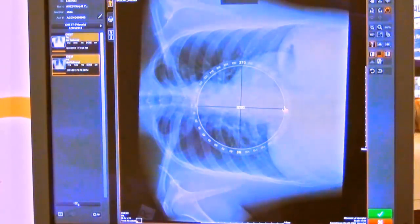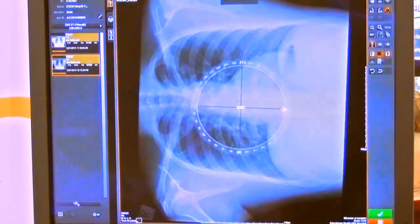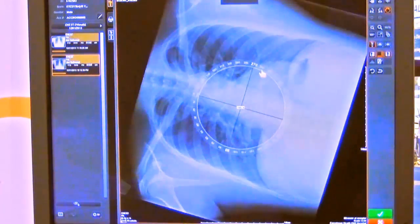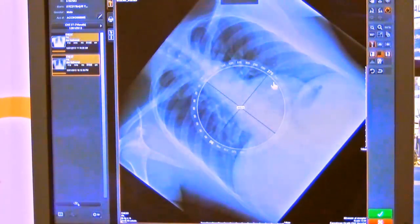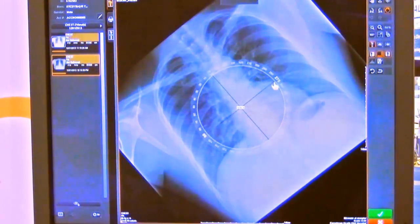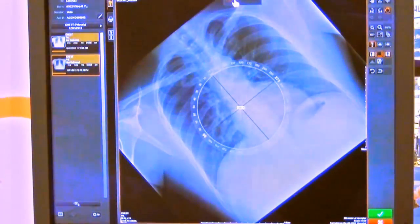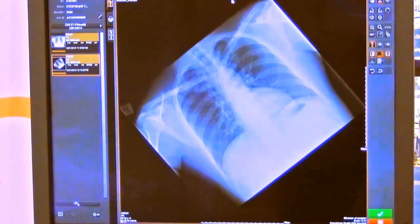The other method for rotating with the free rotate tool is to just click and drag, then stop wherever you want to position the image, and then you'll just accept and the image is saved in that position.